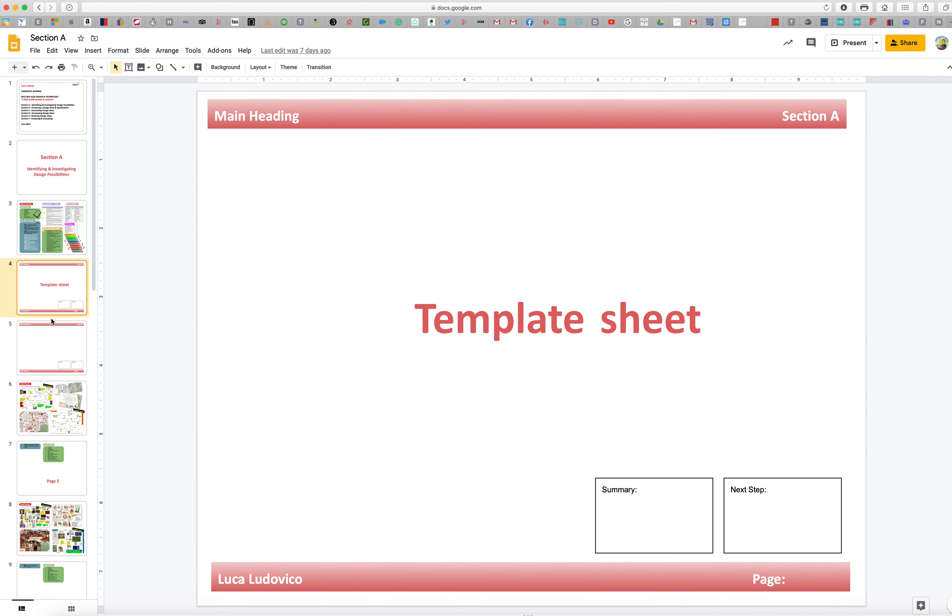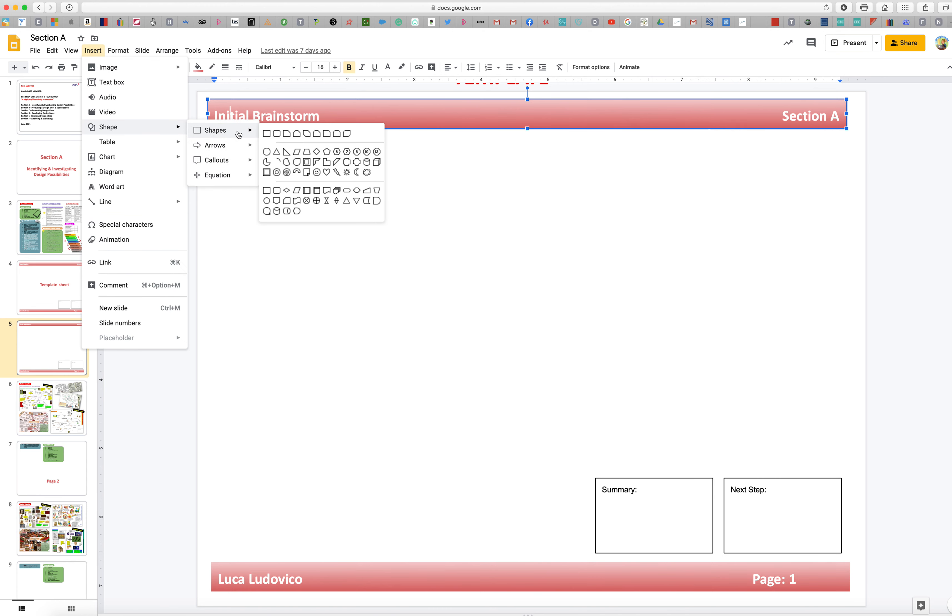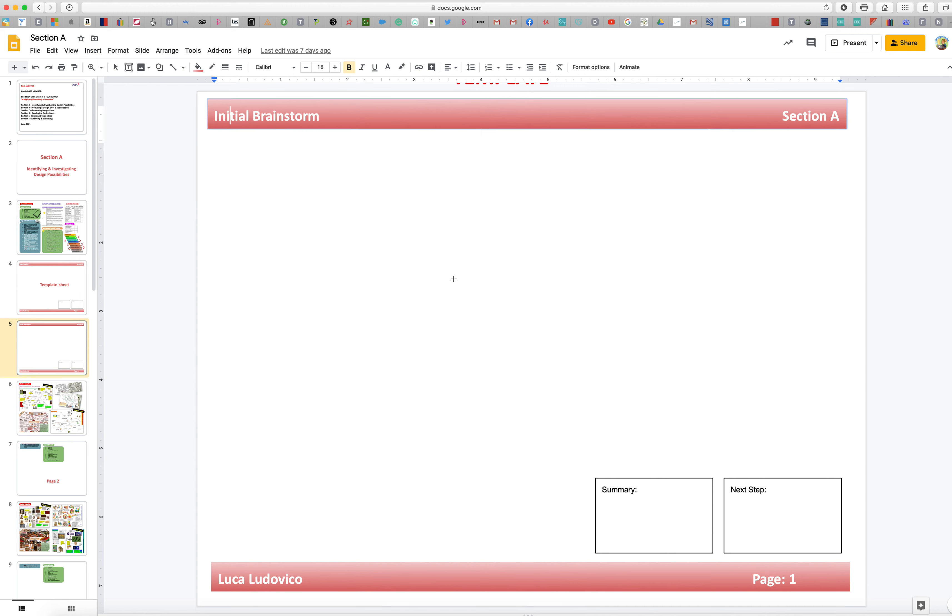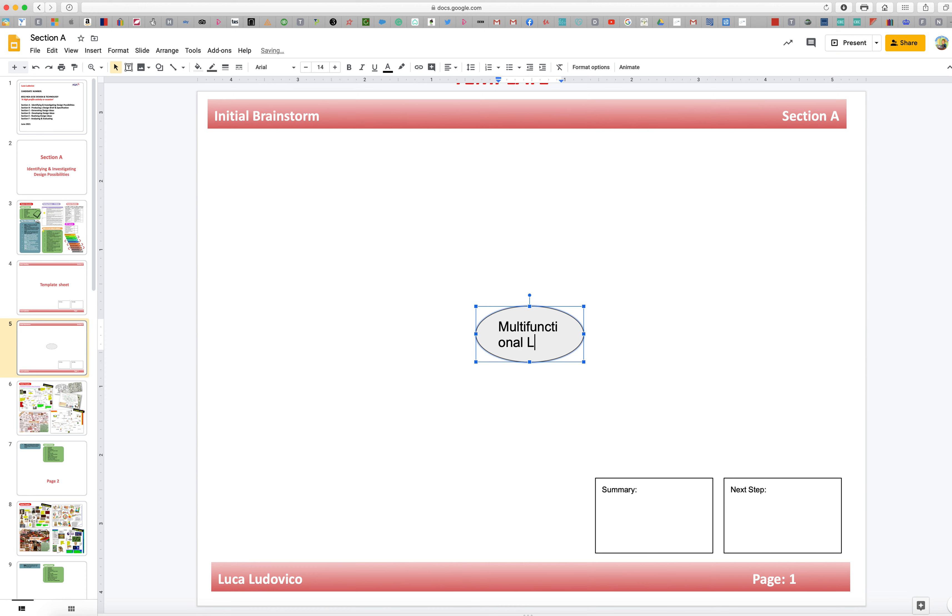And then you'll see that we've started to set this up last half term. So Luke has already got this here - he's got a template sheet already because we started that last half term. And then this here is going to be his first page. So he's got Initial Brainstorm, good start, he's got his name down here.